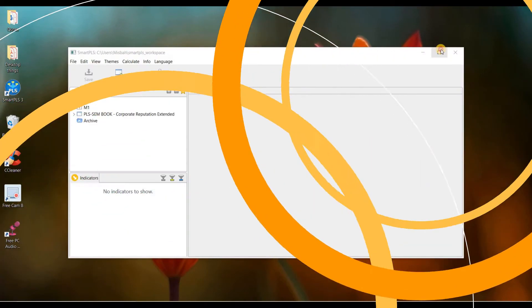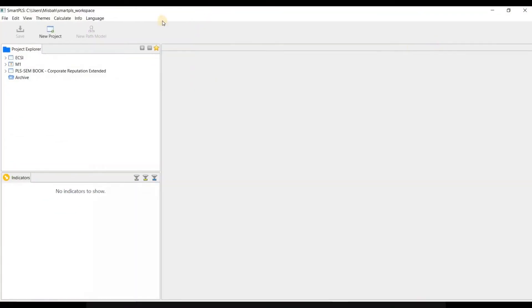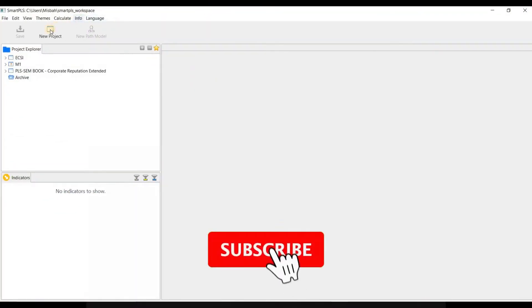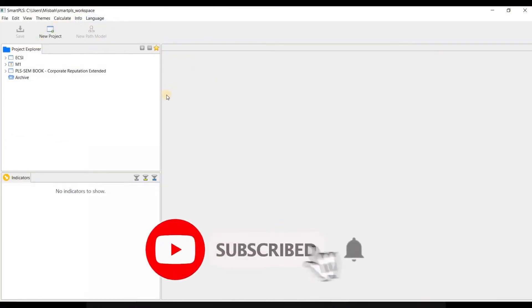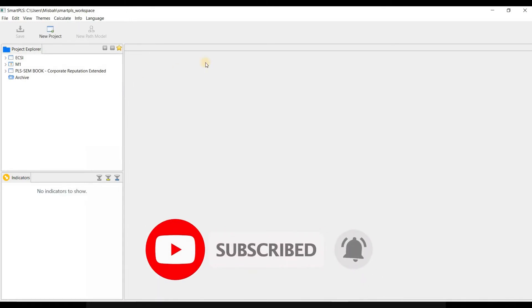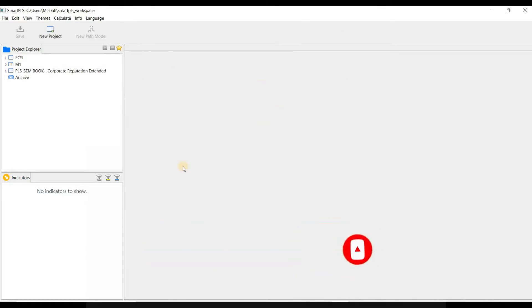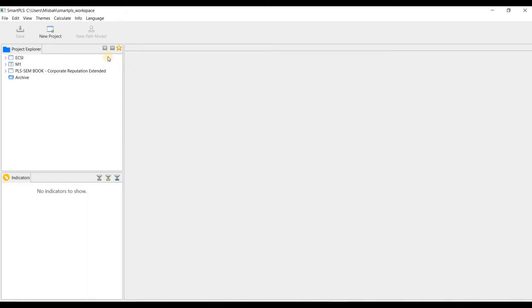Open Smart PLS 3 on your laptop. This is the interface of Smart PLS. Everything starts with a dataset. You can import the data directly from SPSS and Excel into Smart PLS.